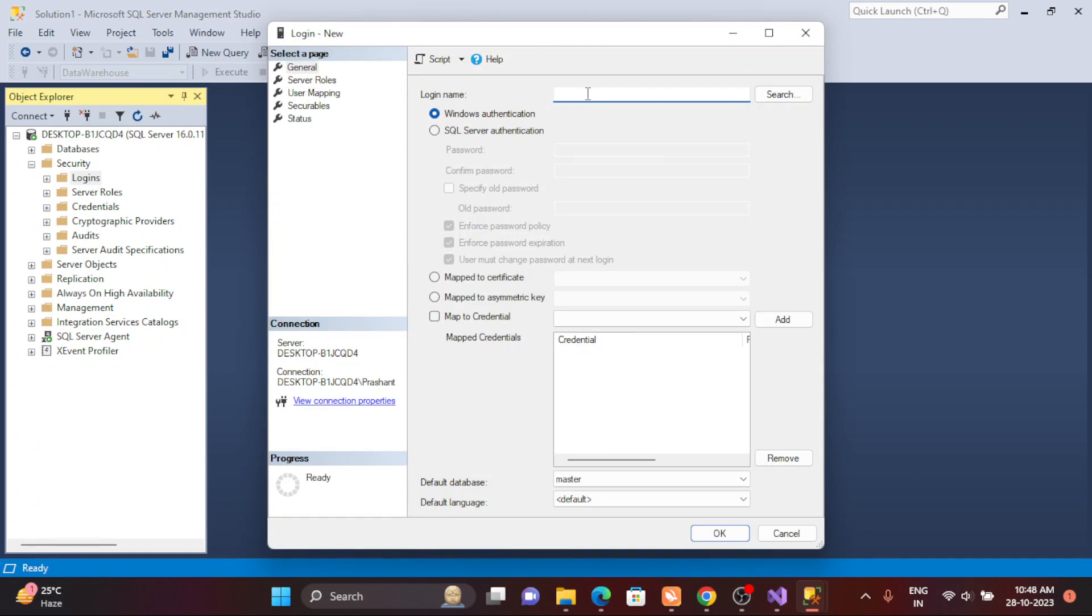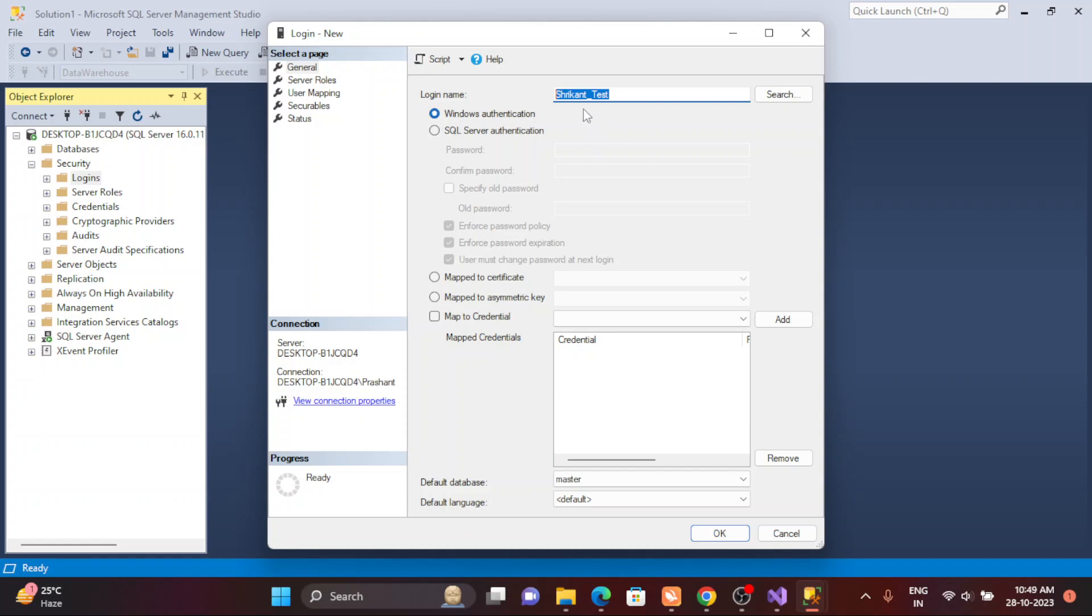I'm going to pass a name like Srikant test. This is my username. Basically this would be a login name. I need to think about whether I'm going to create with Windows authentication or SQL Server authentication. If you're going to create a Windows authentication, that account should be created on your Windows machine. Right now I'm going to show you a simple demonstration with SQL Server authentication.